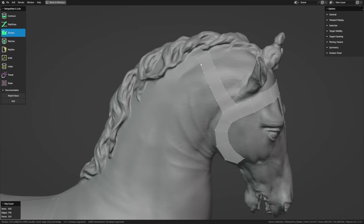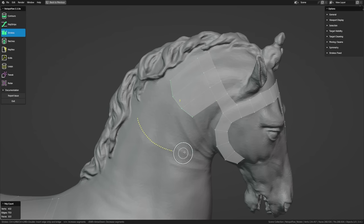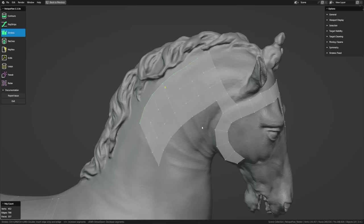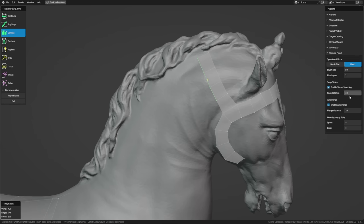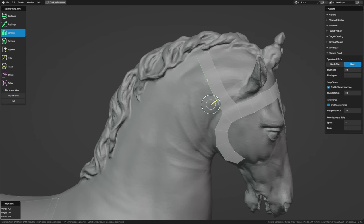With Strokes, you can also start your stroke at a vertex and draw perpendicular to that selection in order to define the side of the strip rather than the end. You can select edges by left-clicking and dragging, or hold Shift and left-click individually. You can draw parallel to extend, or draw perpendicular while starting at a corner vertex to define the side of the patch. Starting or stopping your stroke at a vertex is called Stroke Snapping, and you can change that snap distance in the Stroke properties.